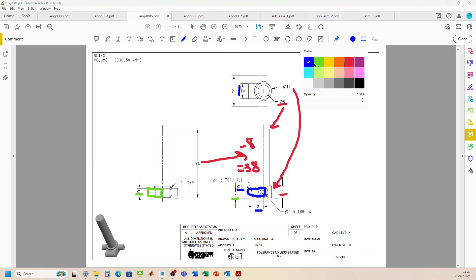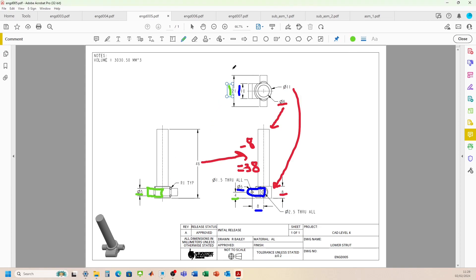Let me just show the extrusion for the green as well. So the green part, we're going to have to extrude that one out 21. Okay, so nothing too complicated. Let's head over and have a look how we can do that.